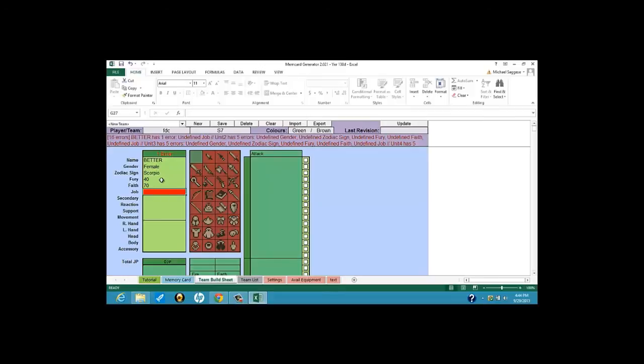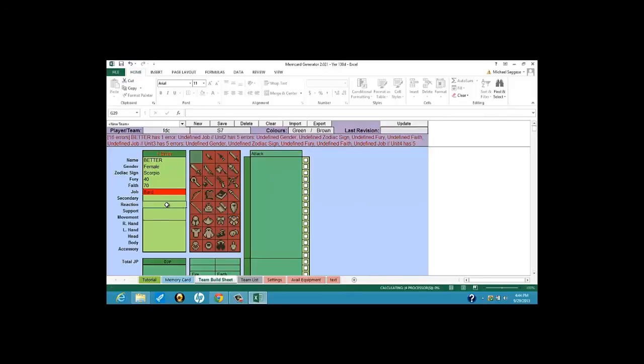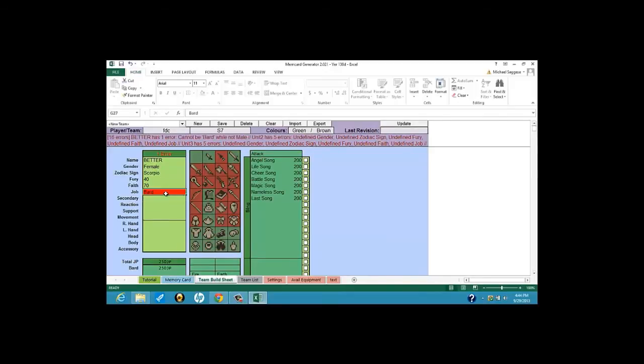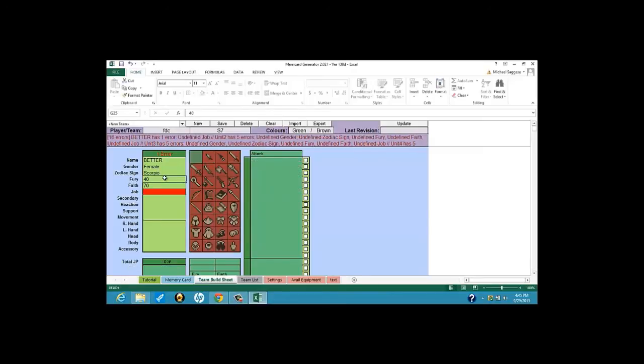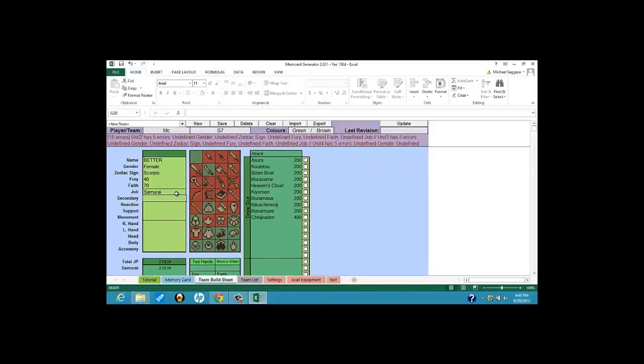Now, for female, there's only one exclusive class for the female, that's a dancer. For the male exclusive, that's a bard. So, if you ever accidentally did female bard, you're going to get this error. And it tells you, cannot be bard while not male. So the bard has to be male. So I'm just pointing that out to you. All right, so, I'm going to construct FDC Samurai for a second. And I'll be back with you for the rest of this video.